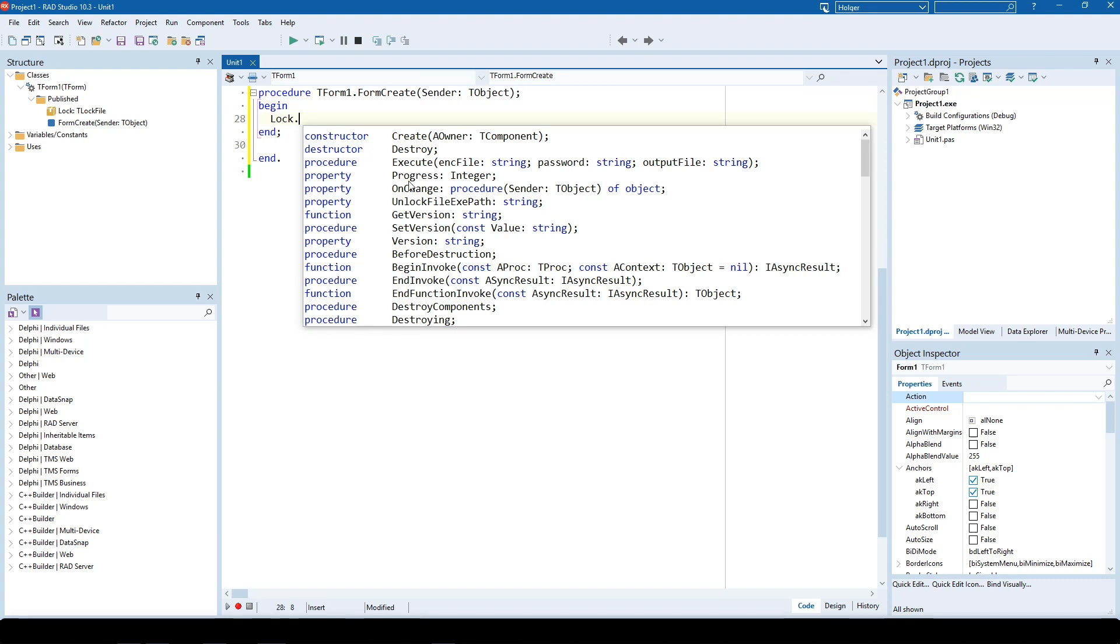Of course, you're able to monitor the progress using a progress property and an OnChange event. This is all very straightforward.